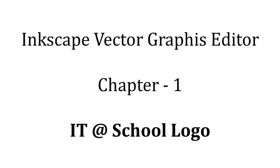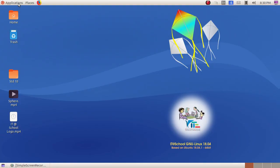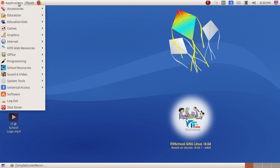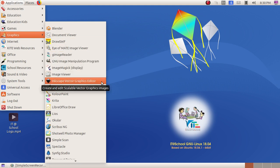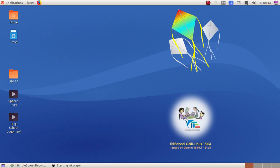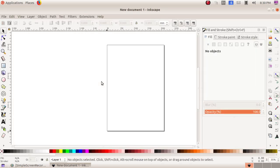As the next activity, we are going to create the ID at School logo. For that, we have to open Inkscape. Go to Applications, Graphics, and Inkscape Vector Graphics Editor. Here we have to create three squares.